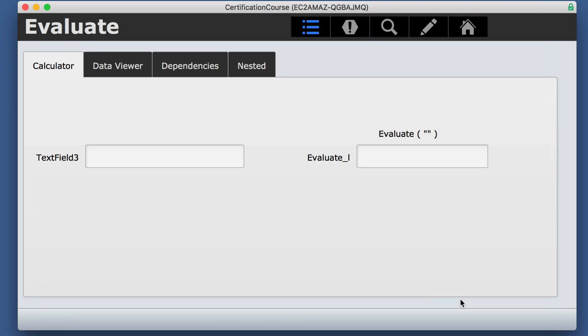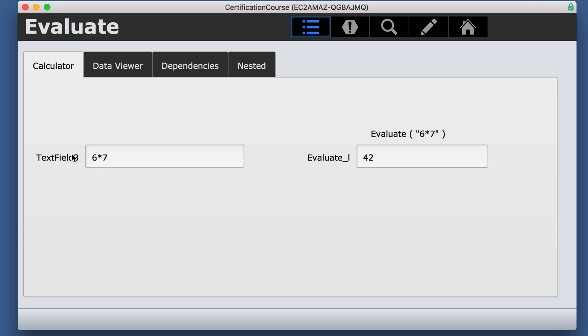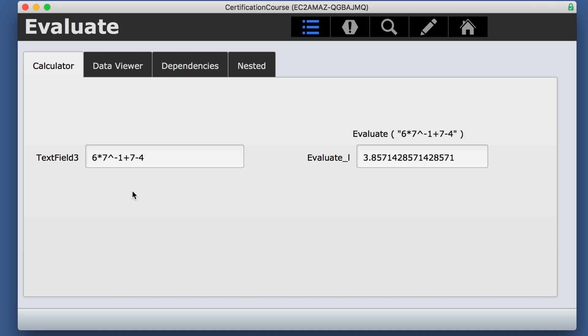It's kind of like a mini calculator. If you just put in one plus one, it gives you the answer. If you put in six times seven, then you've got that answer too. It can do pretty much any random calculation very quickly and give you the answer.